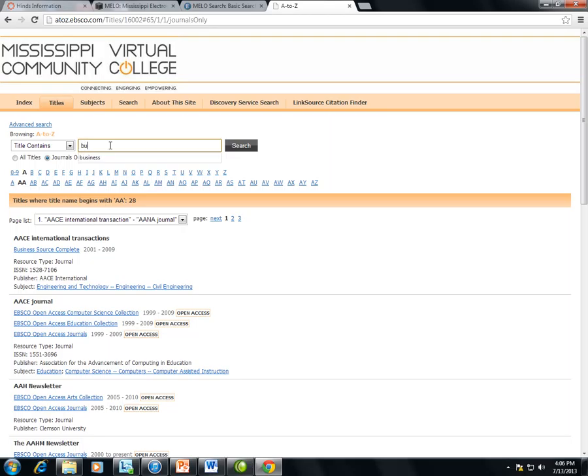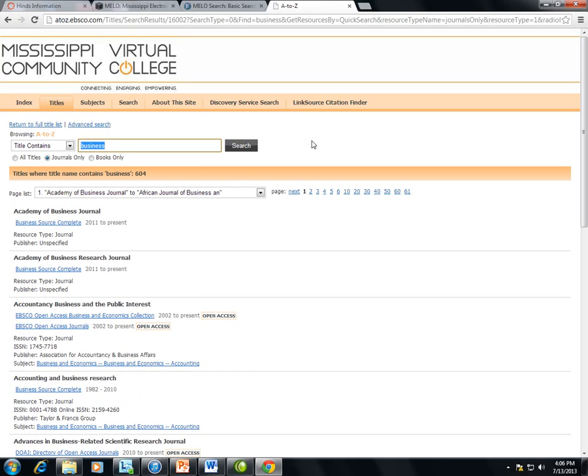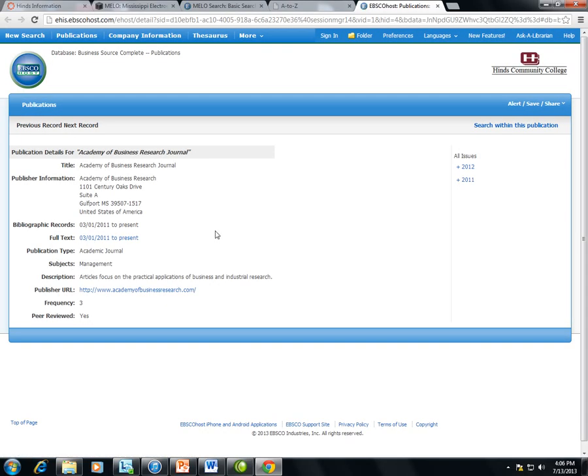this will bring up titles indexed within the databases that contain the keyword business. Then I may click on the database title under one of the journal titles or resource titles, and this will take me to the record for that journal or resource.